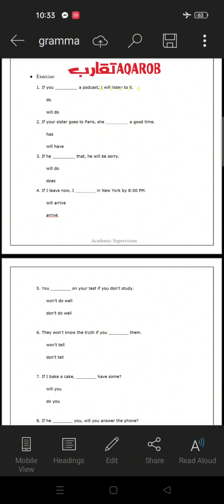Exercise number one: 'If you like a podcast, I will listen to it.' Do you use 'do' or 'will do'? As we said, the if clause must use a base form verb — we cannot use a modal verb with the if clause. So the answer is 'do': 'If you do a podcast, I will listen to it.'